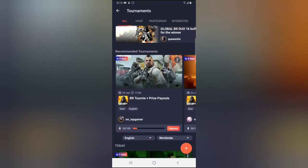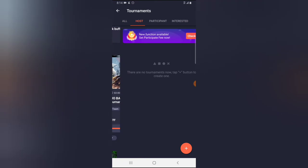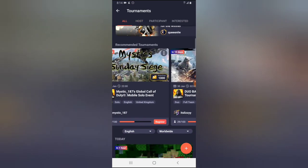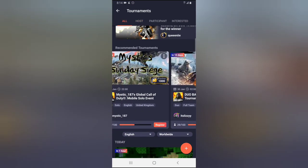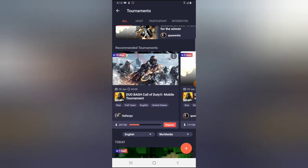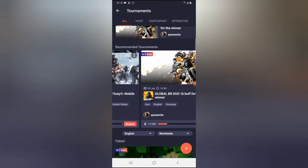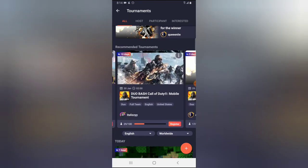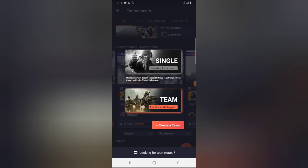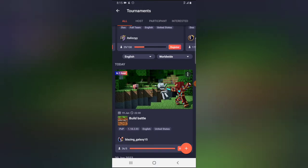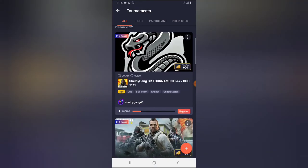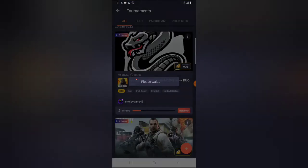Not every tournament requires a token — some tournaments you just need to register without any token. Let me swipe to see if I can find one that doesn't ask for a token. This one requires a code and a theme. I think I've registered this one before. Most of them actually don't require a token.